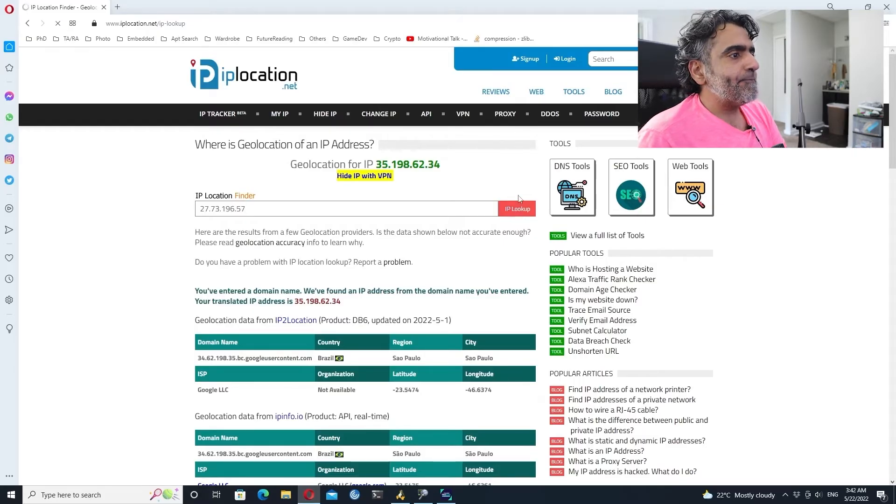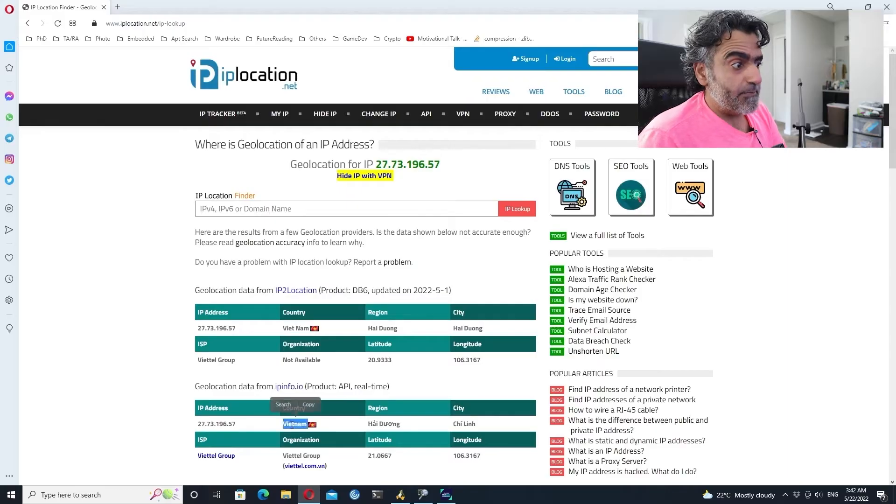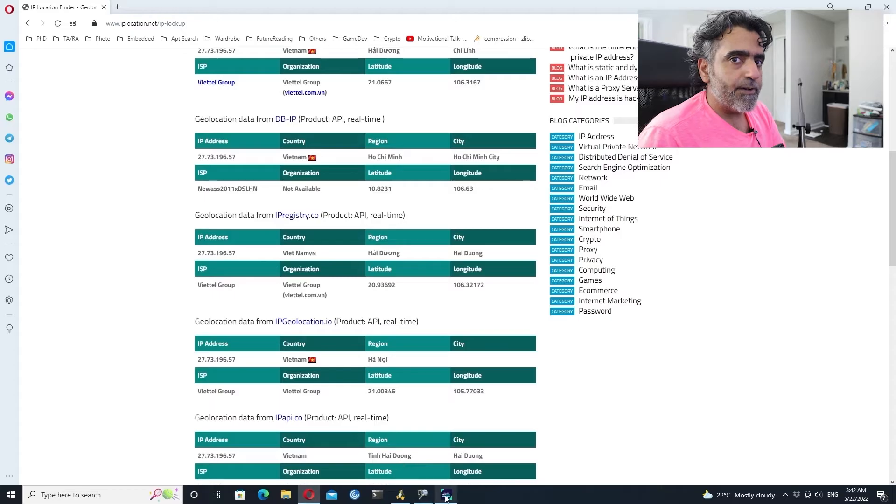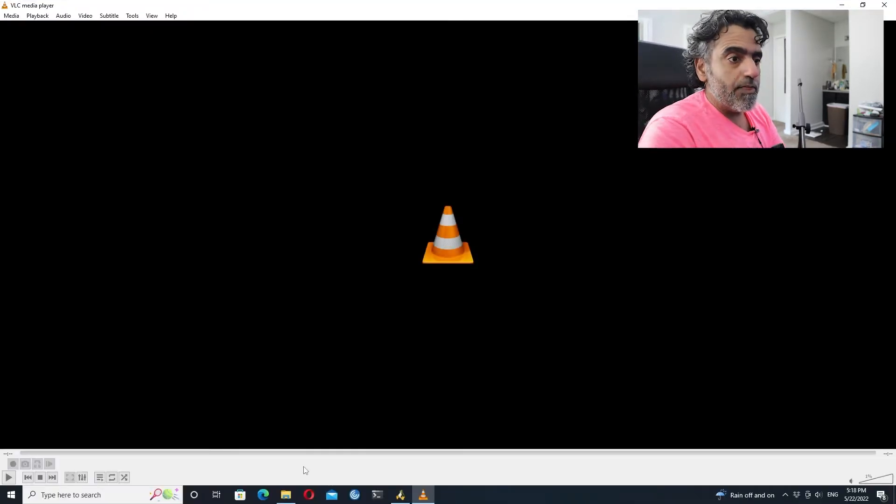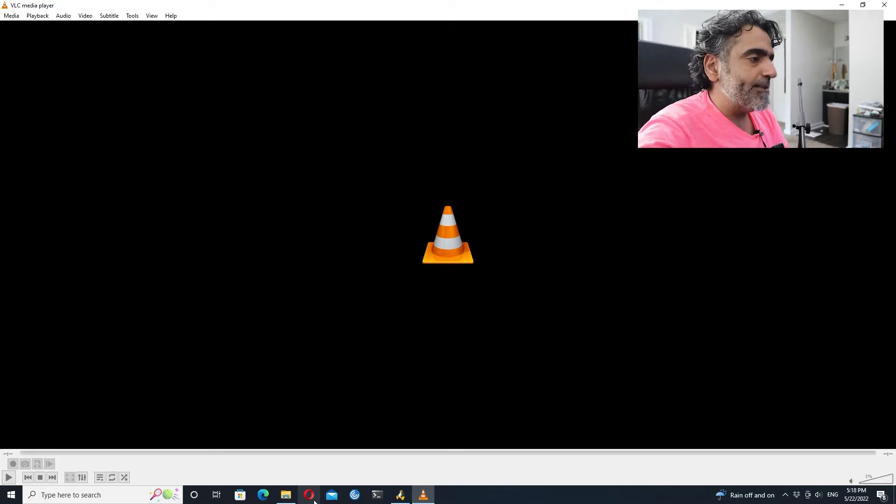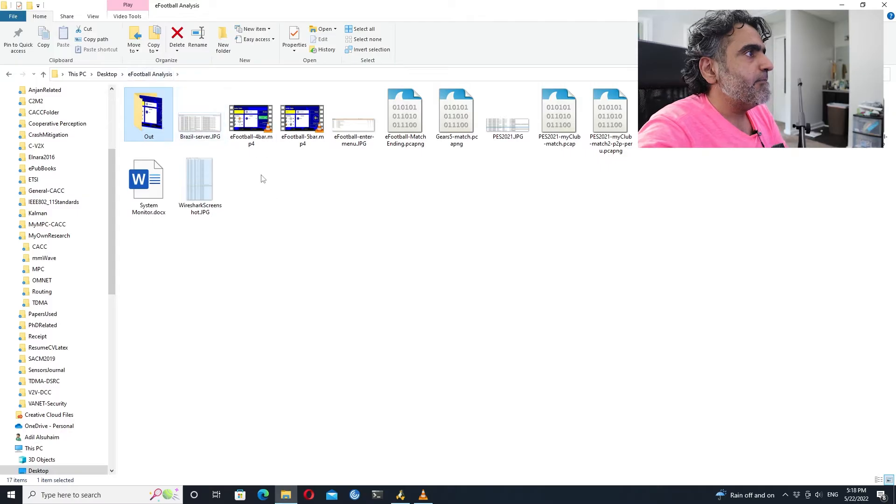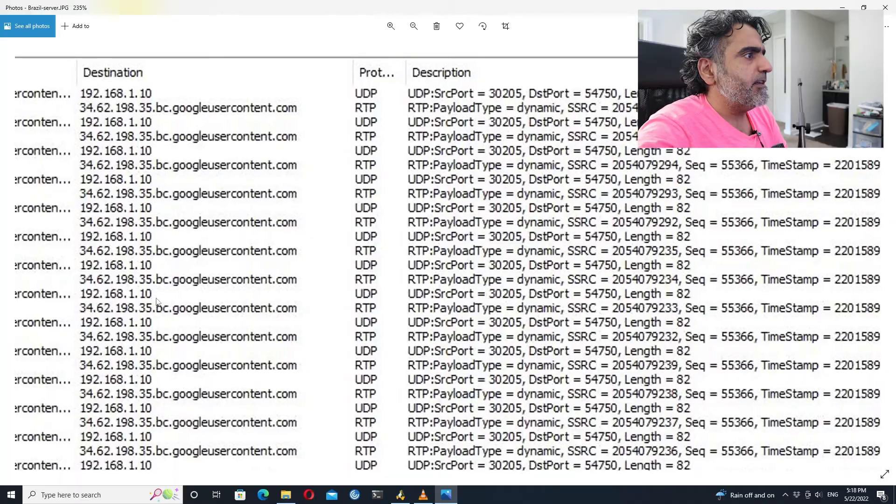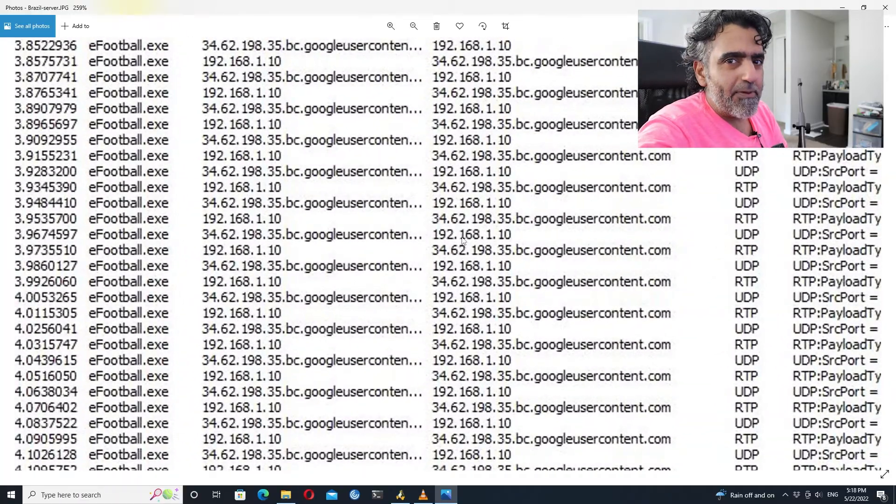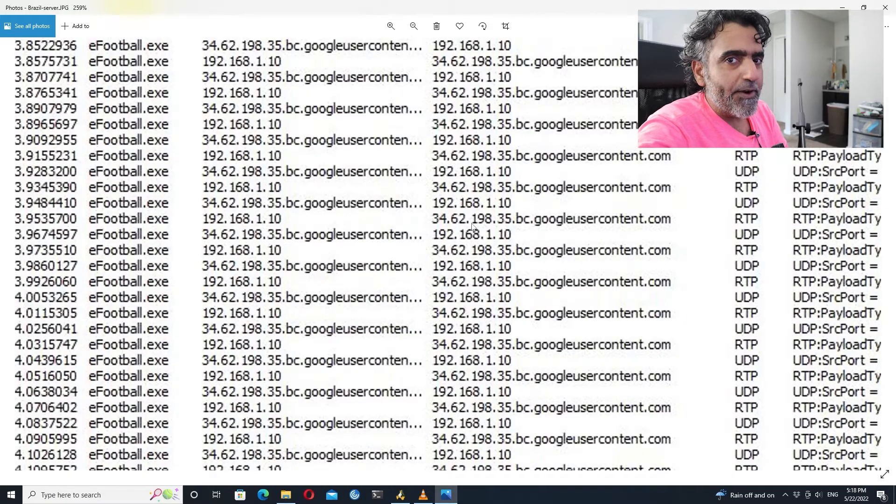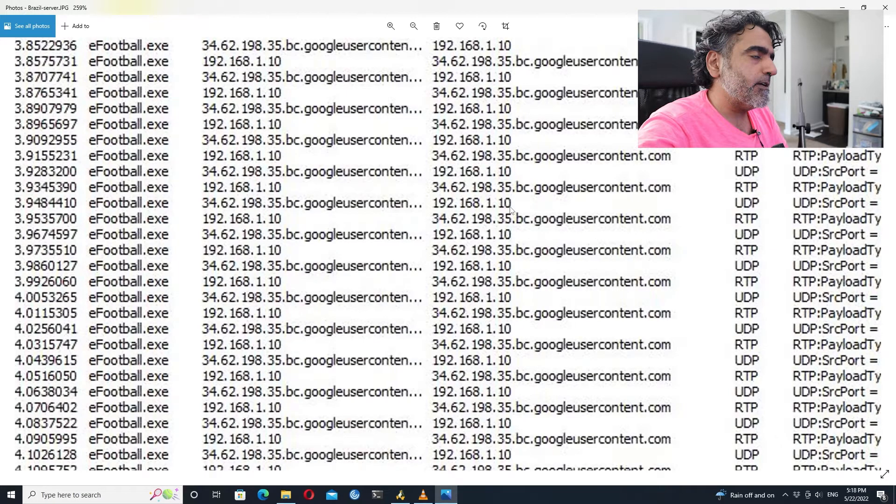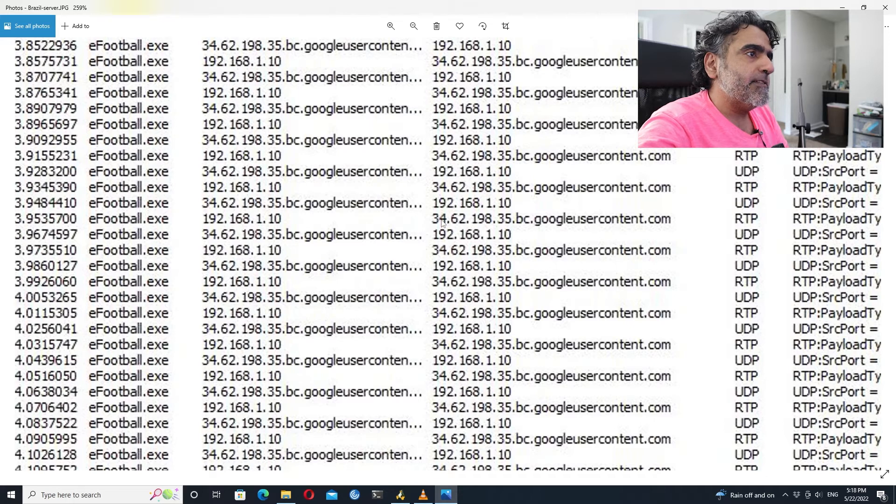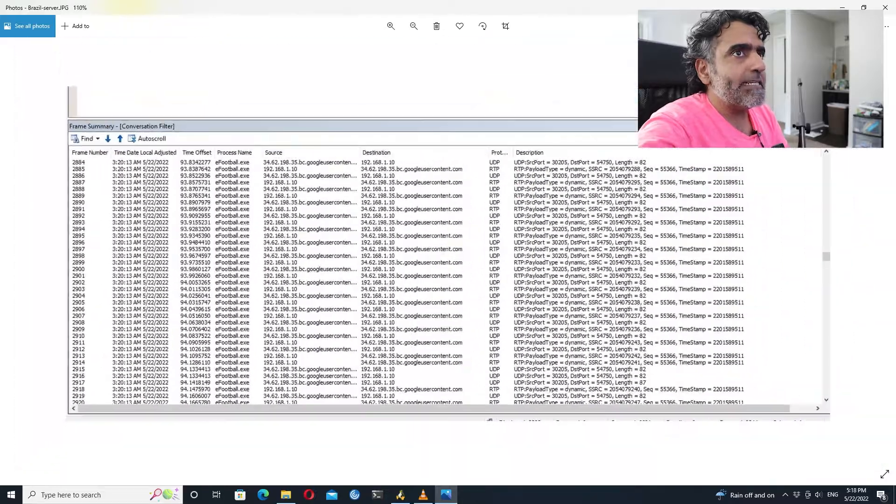I get this IP address, I paste it in IP location finder, it will give me an approximate location. Where is that location? Vietnam. That explains why it's slow. The company is Viettel, which is a government enterprise. Konami is not going to use them as a server, so this is likely another player and I'm communicating directly with that player.